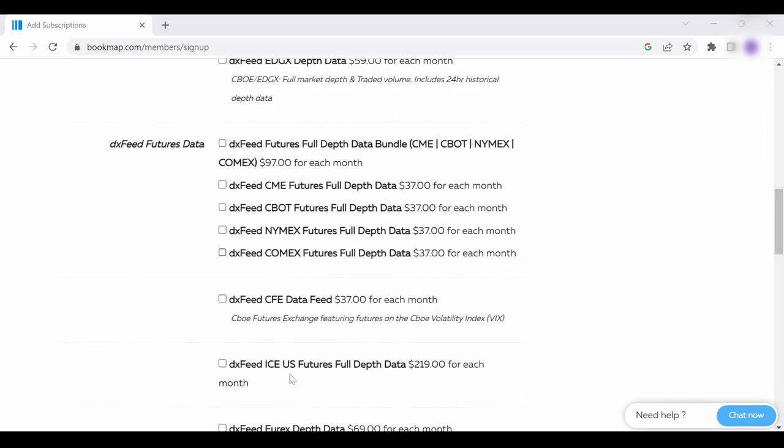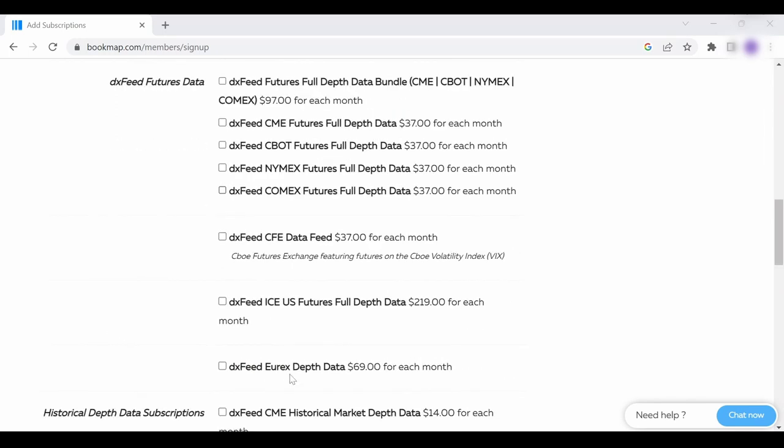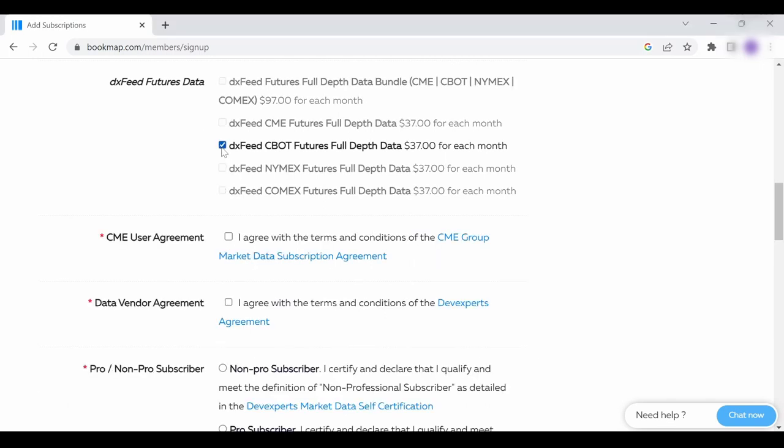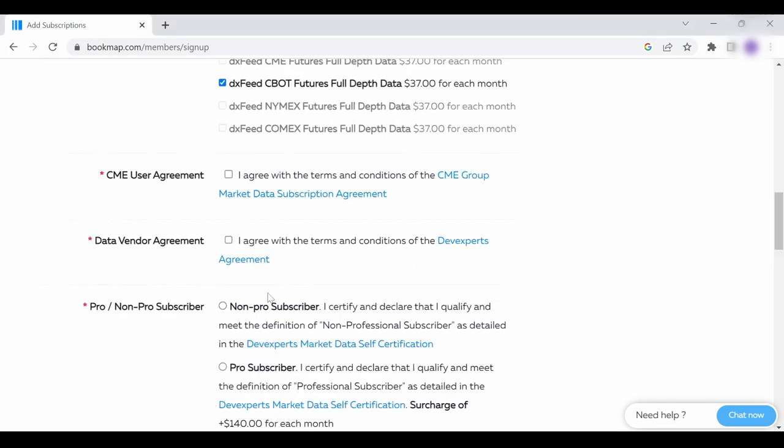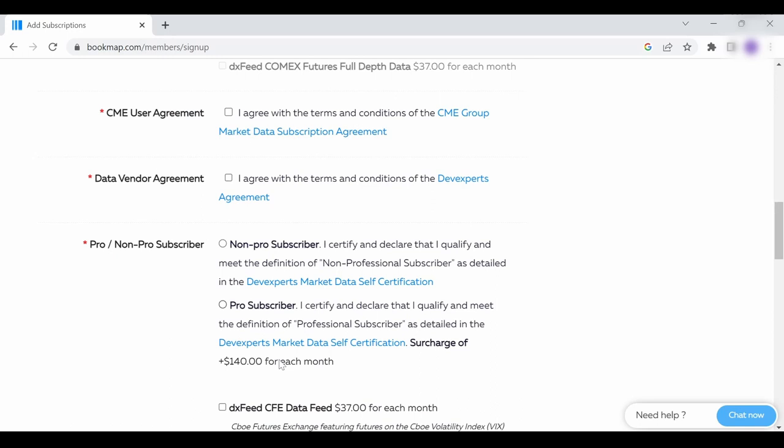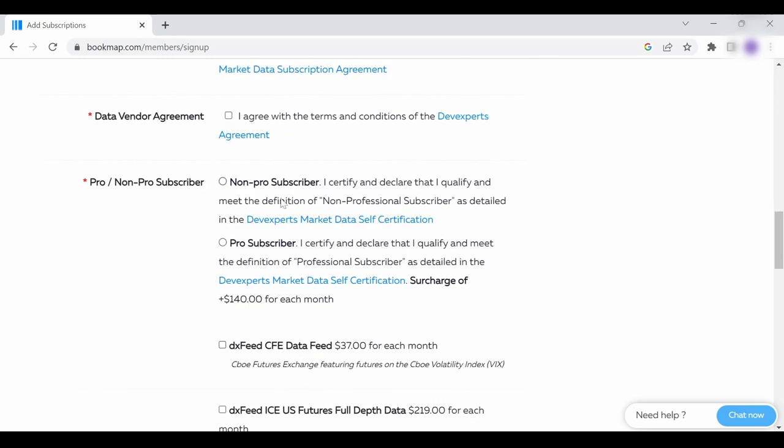For more info on the different options, please check the links in the description for both stocks and futures. Once you check the relevant subscription, different questions will open up. Go over them, check the relevant boxes and fill in the relevant information.